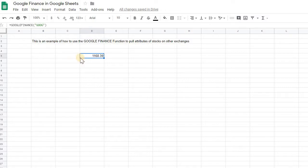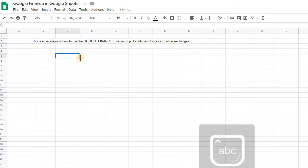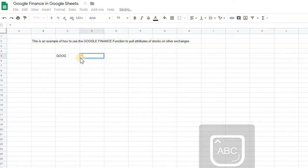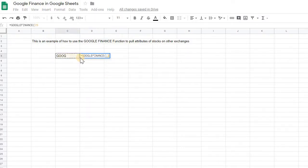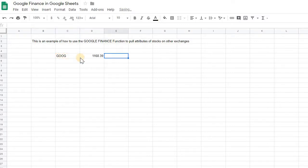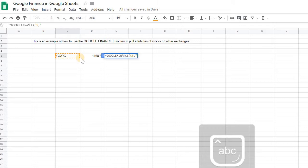What I've been showing you previously is that you can just put the ticker symbol in a cell and then reference that cell dynamically and do the same thing again if you just want the name of the stock.